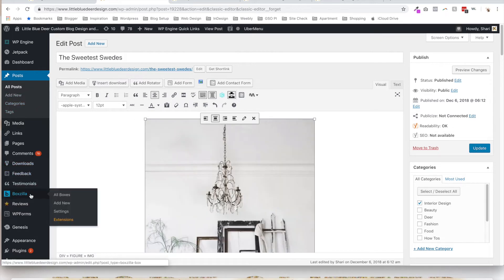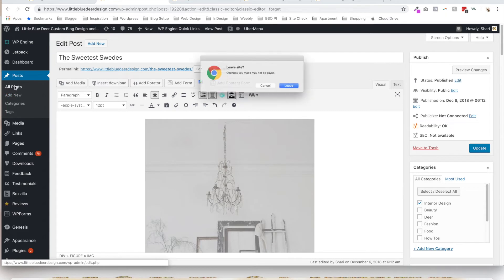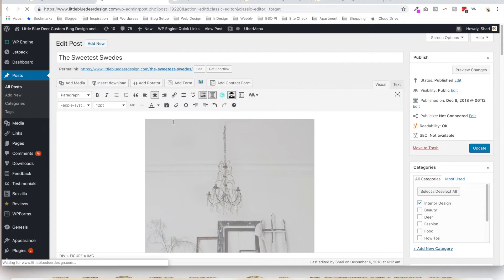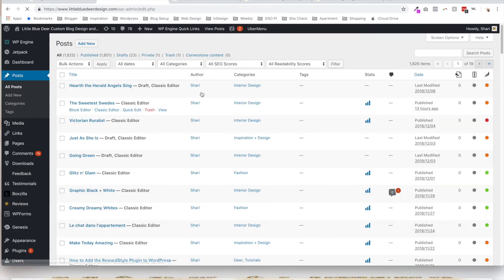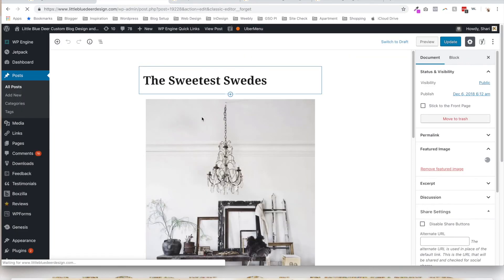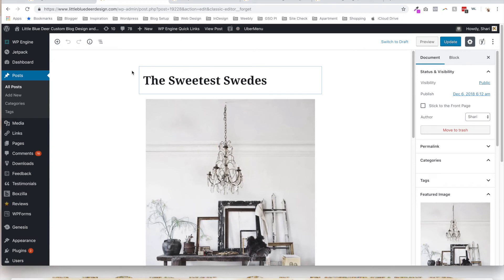And now what we're going to do is go back to All Posts. We do not want to save that. And you will be able to see that we can also use the block editor or Gutenberg. So you can click on Block Editor, and now we've got our Gutenberg blocks.